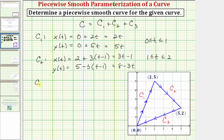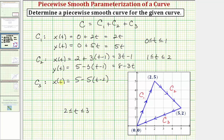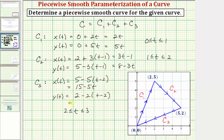Finally, for C sub three, we want to go from the point (5, 2) to the point (0, 0) along this segment. The x-coordinate starts at five and decreases by five to zero, and the y-coordinate starts at two and decreases by two back to zero. Since t is on the closed interval from two to three, x(t) equals five minus five times the quantity (t minus two), and y(t) equals two minus two times the quantity (t minus two). Simplifying: x(t) becomes 15 minus 5t, and y(t) becomes 6 minus 2t.